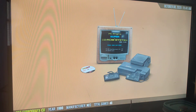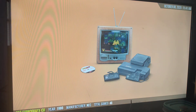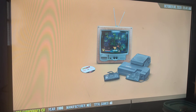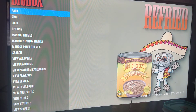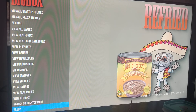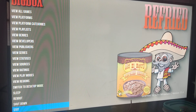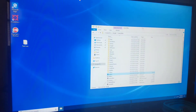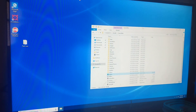Now if you're done playing for the day, hit the escape button at the list of systems and then scroll down to exit. Hit the player one button one and shut down the PC as you normally would.